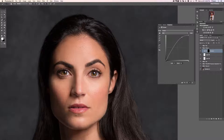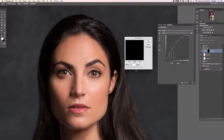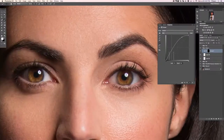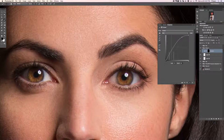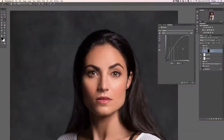Now let's go ahead and add a blur to those areas, giving it a little bit more randomness. We don't want this to look like it was done in Photoshop — we want it to look like those details were there originally.